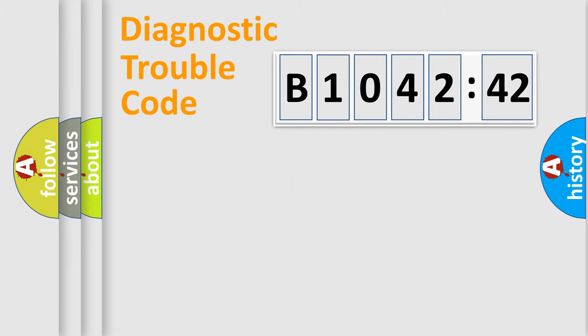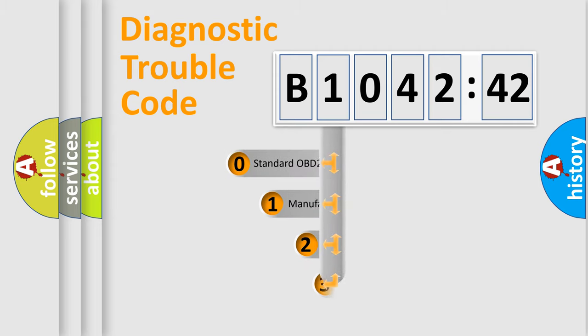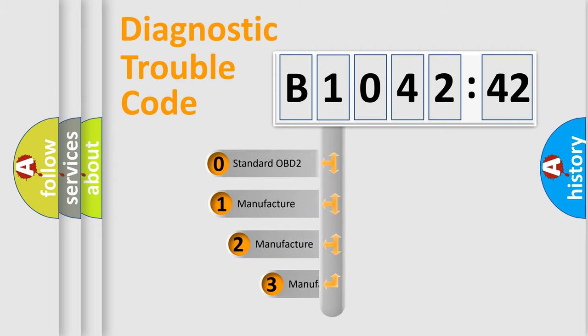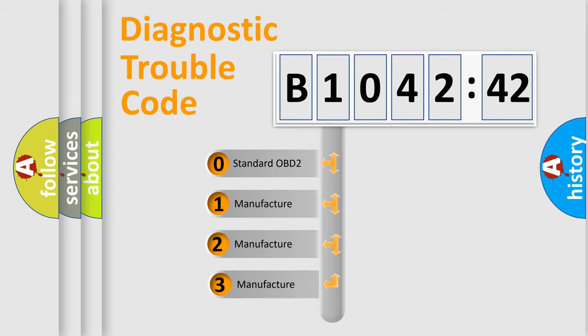Powertrain, Body, Chassis, Network. This distribution is defined in the first character code.